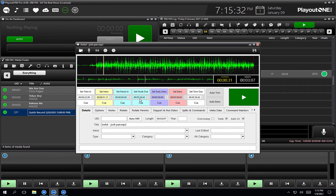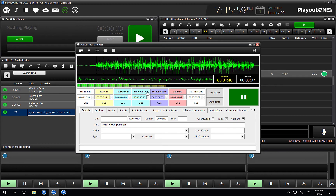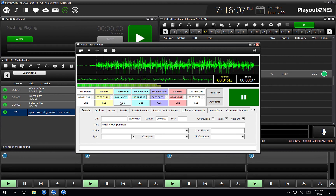Next is the hook in and the hook out — it's kind of where the chorus or the main little bit of the song is. You don't have to set this, but if you want to utilize our hook next feature where Playout 1 Pro will effectively build you a music promo — so it can say coming up next on DBJFM and then play the hooks of the next three, five, or however many songs you want — you need to have hooks set.